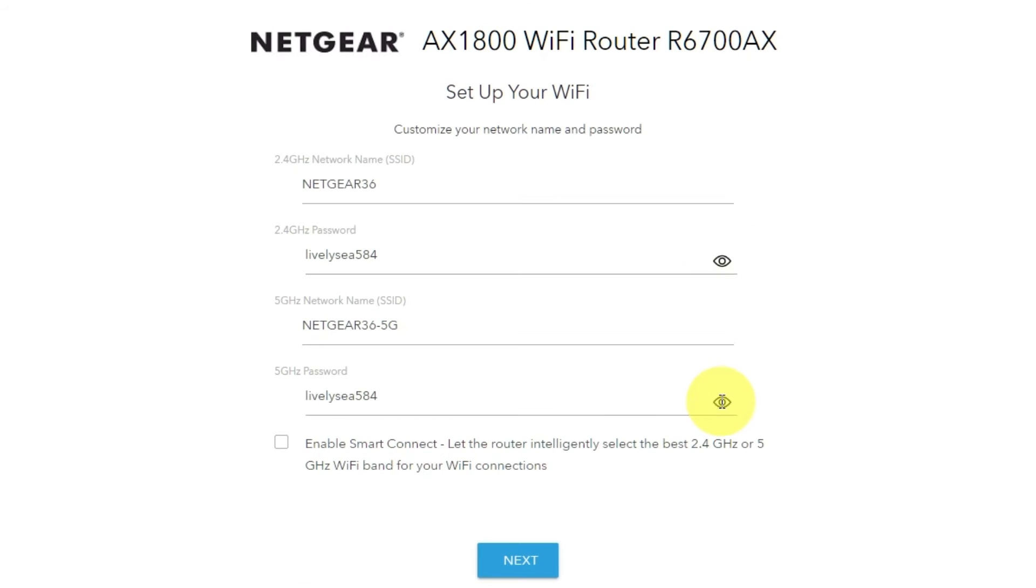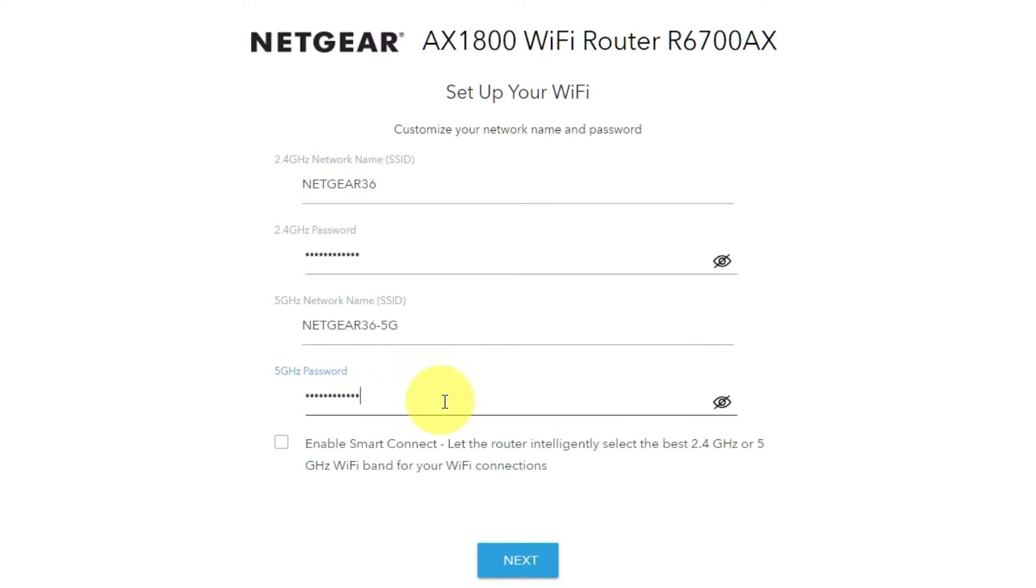On this page, you can customize your network name and password. Click next.